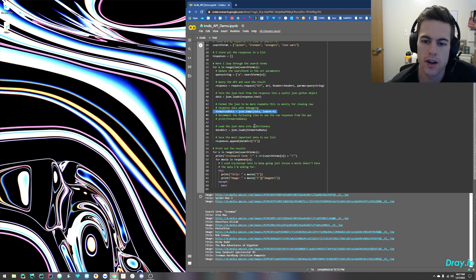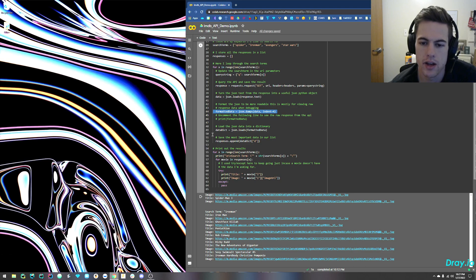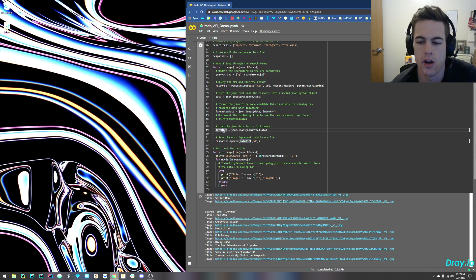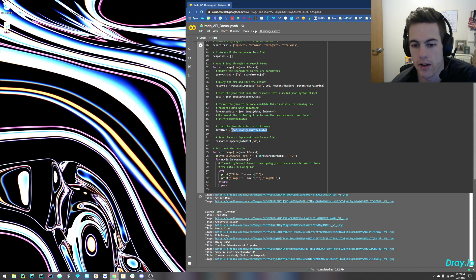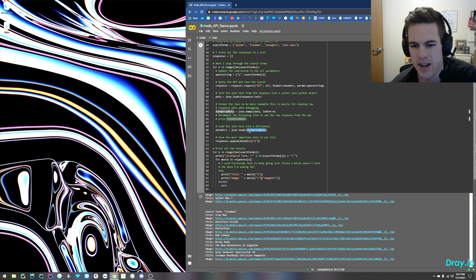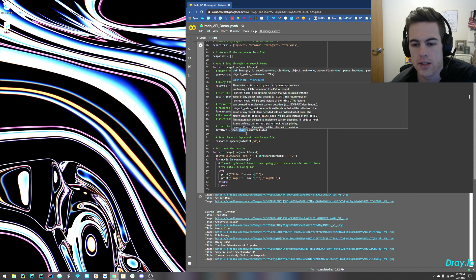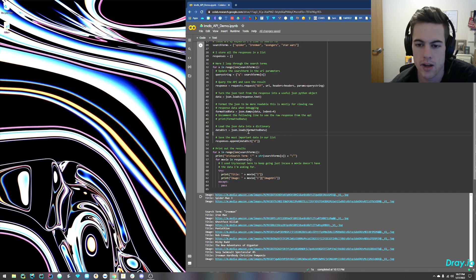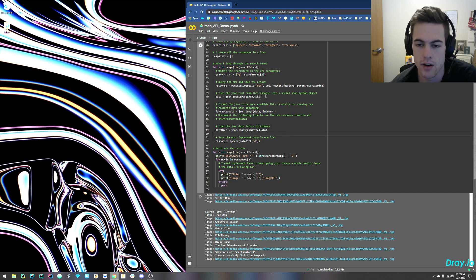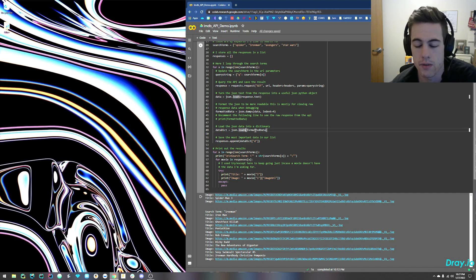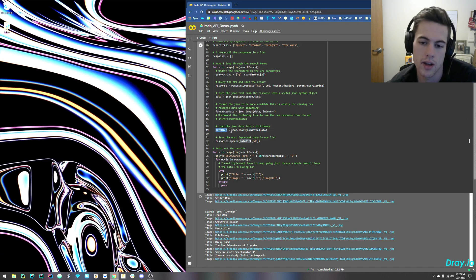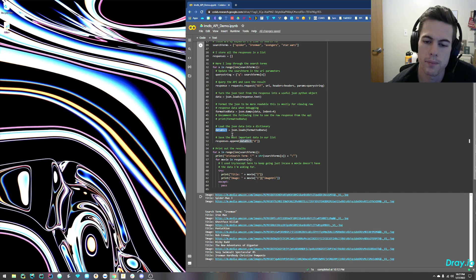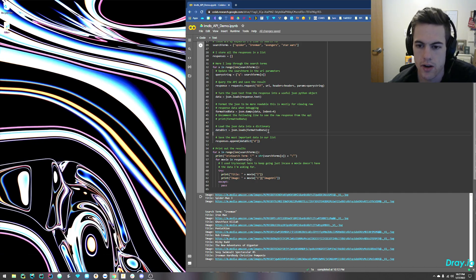So now that we have the JSON all formatted and looking good, we can turn it into a dictionary. And this is an actual Python dictionary. So we'll take that formatted data, use loads. We use loads instead of load because we already have the text here in the program. We would use load if we were reading from a file. And just save that in – I called it data dict. So just common abbreviation in Python.